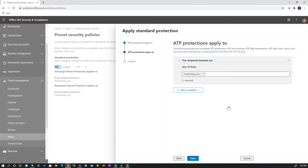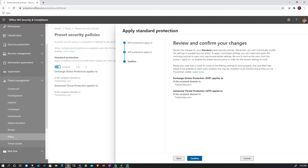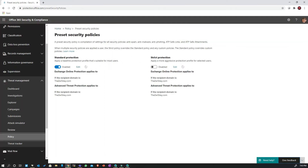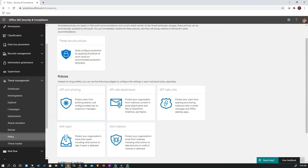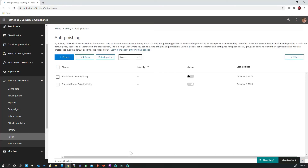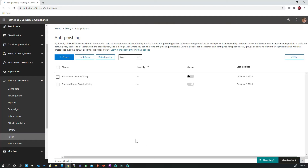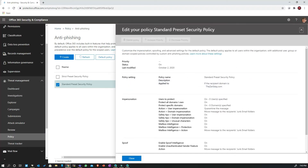If I click Next, similarly for ATP policies — which comprise ATP Safe Attachments, ATP Safe Links, and ATP Anti-Phishing — I've configured them so that if the recipients are part of the zerodaY.com domain they are covered. Within less than 30 seconds, your ATP policies including the EOP policies are all configured. If I go back to Policies and look at the Anti-Phishing policy, the standard security policy is available and turned on.